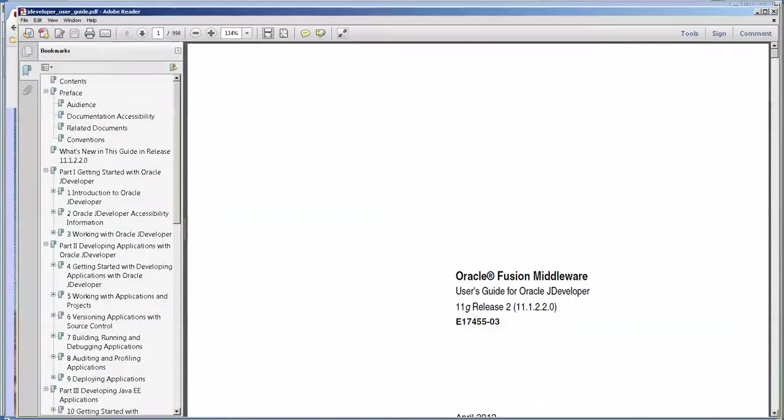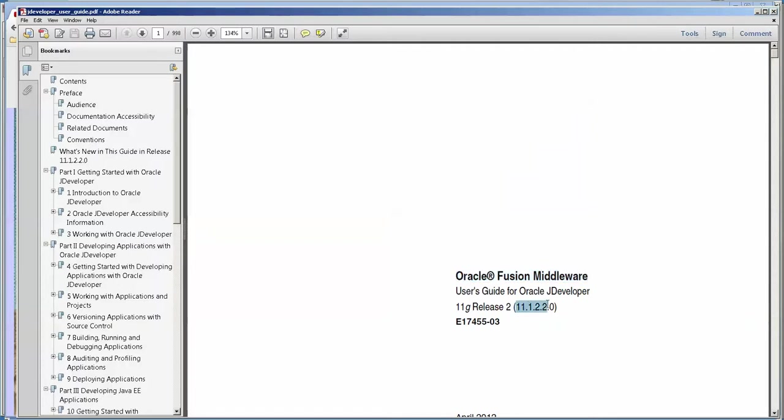This is the Oracle Fusion Middleware User's Developer Guide for JDeveloper, and you want to make sure that you get the right version. Oftentimes when you open up the web pages, in the upper right hand corner you can actually download a PDF. I do that because I put it on my Android phone and then I can study it here and there. So that's one very good document.